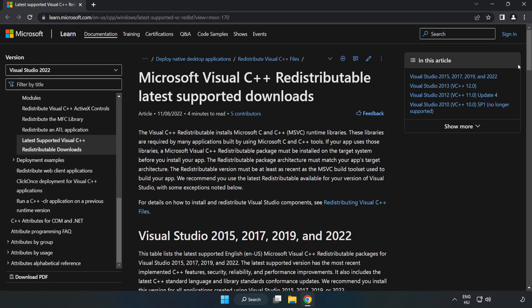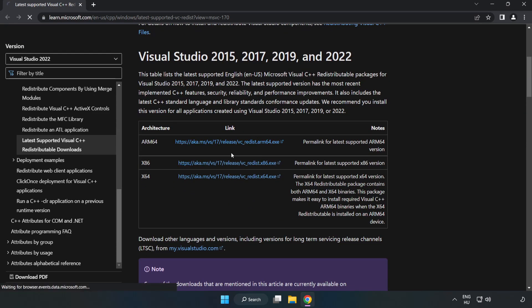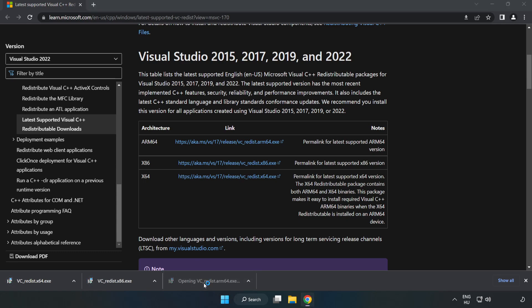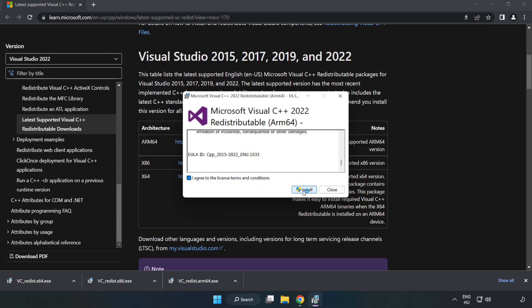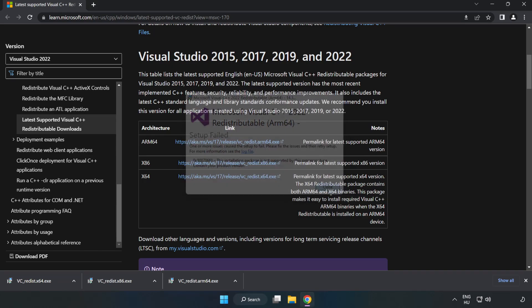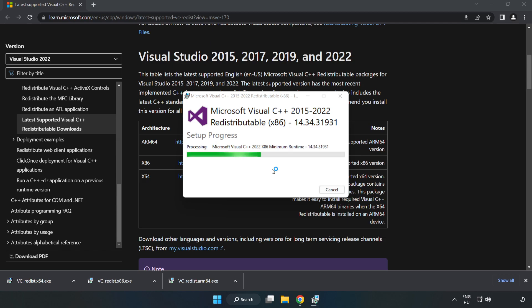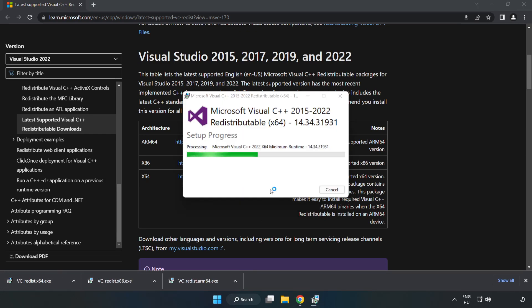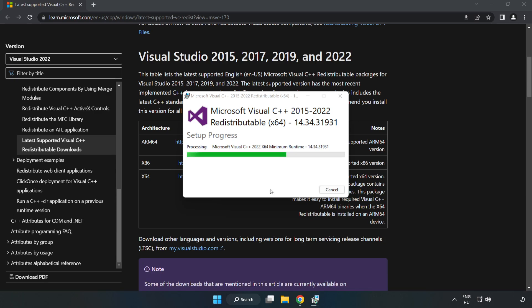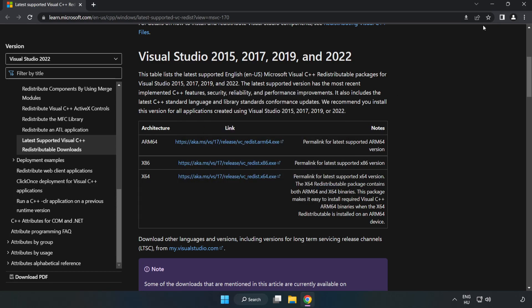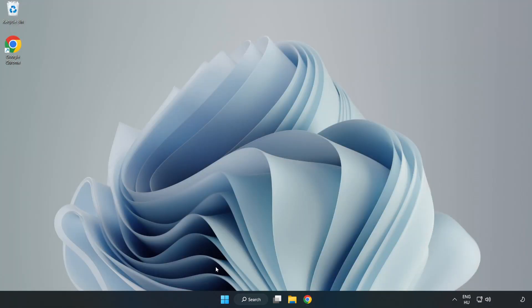Go to the next website — link in the description. Download the 3 files. Install each downloaded file. Click 'I agree to the license terms and conditions' and click Install. If it fails to install, no problem — repeat for the other files. Click Close and repeat for the remaining files.